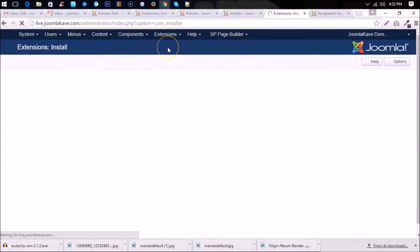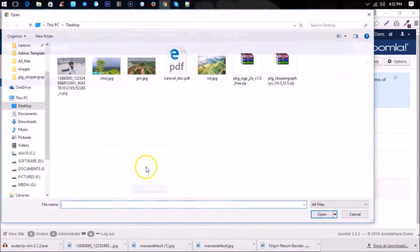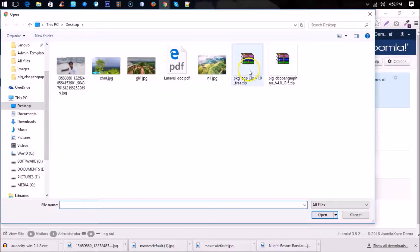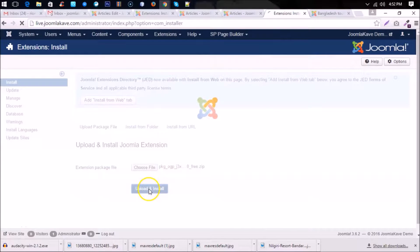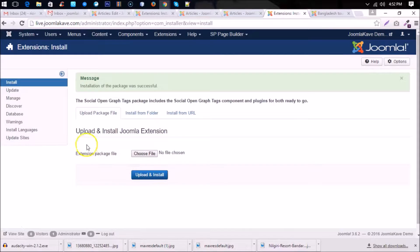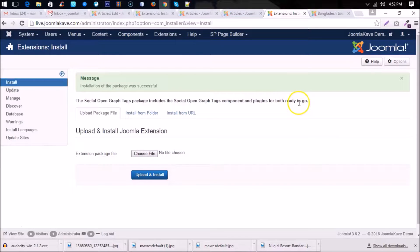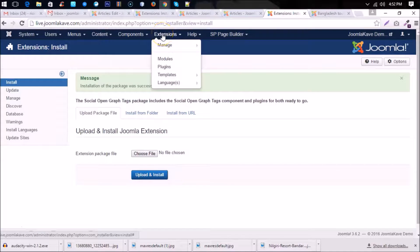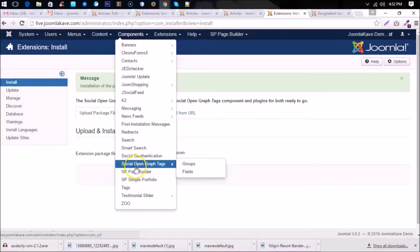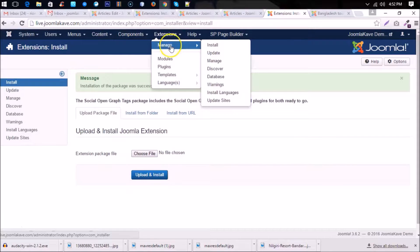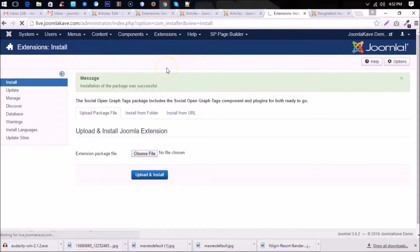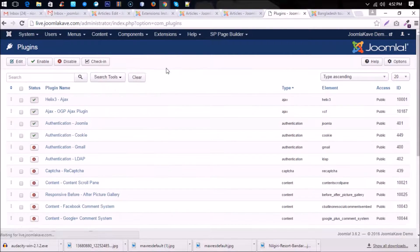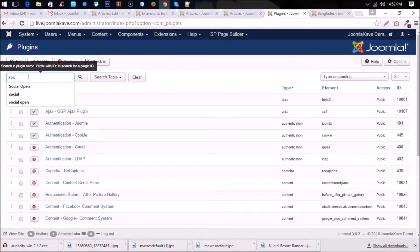Okay, here we go. At first we need to install the zip file. This is a package file, so after installation a component and some plugins will be installed. Installation successfully done. Now you can see the component here, Social Open Graph Tags, and in the plugins you will find it through the same name, Social Open Graph Tags.